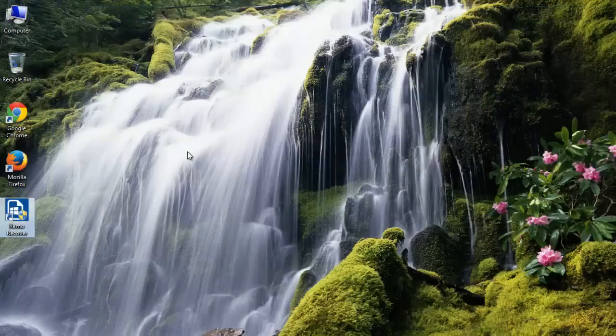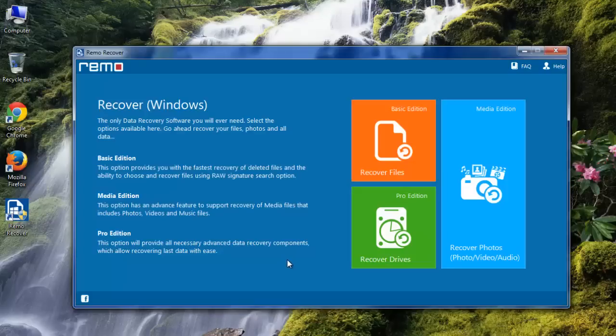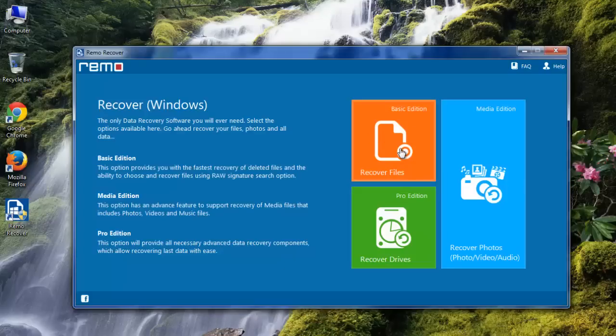After installing and launching the software, select Recover Files module on the main screen.